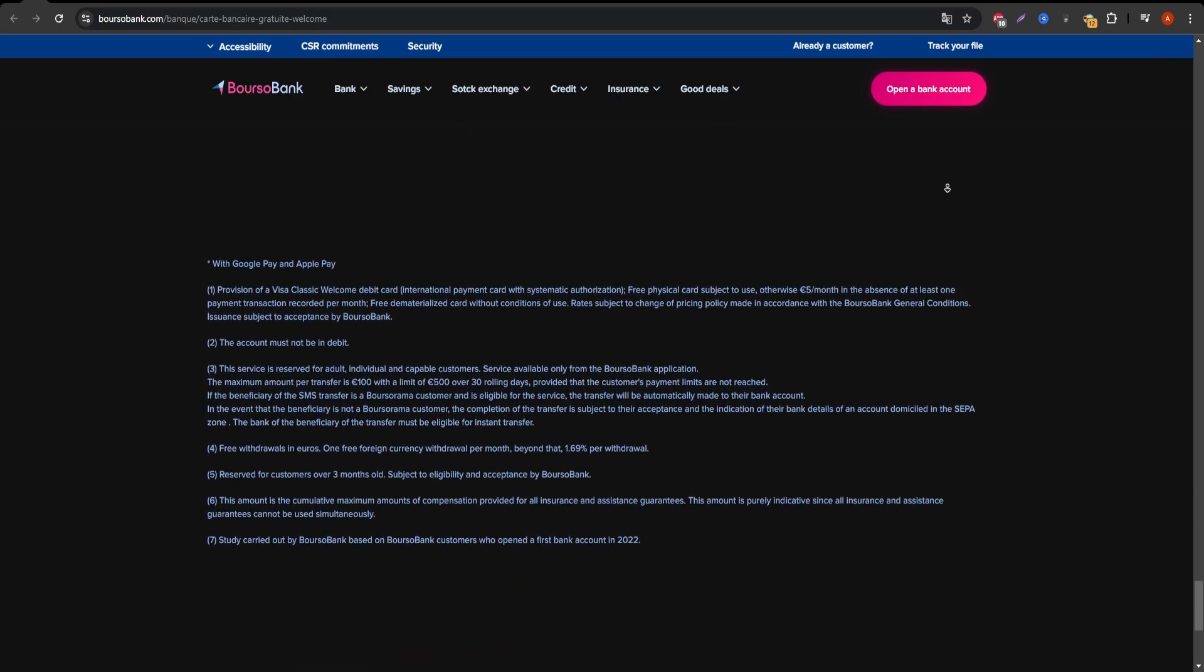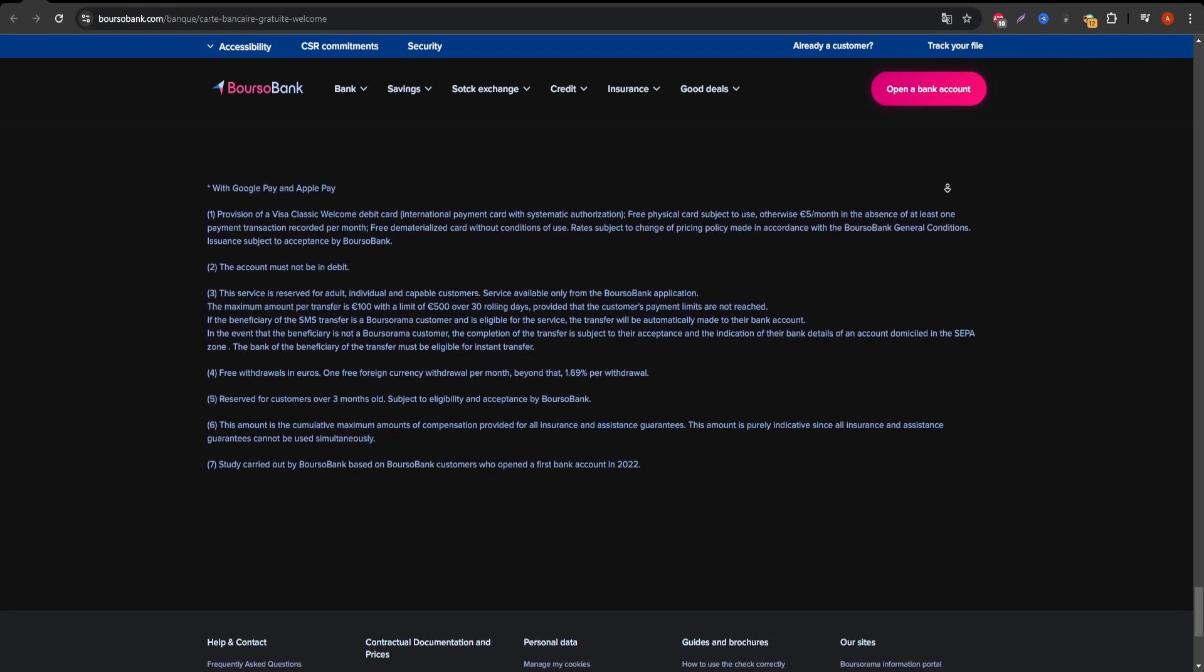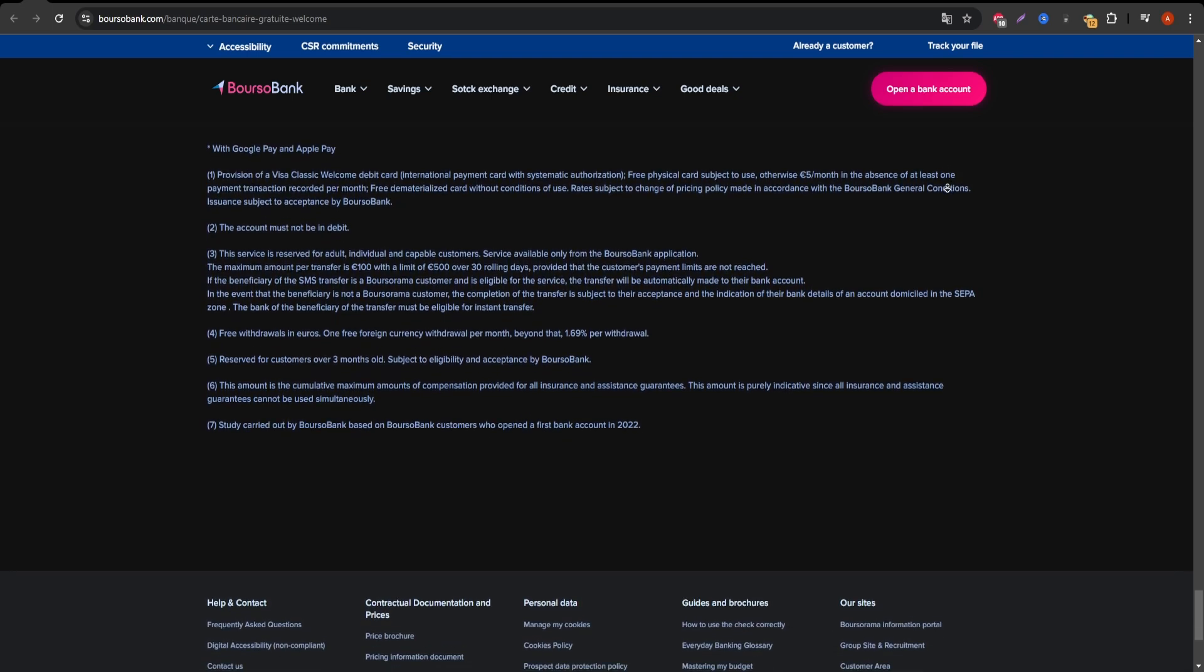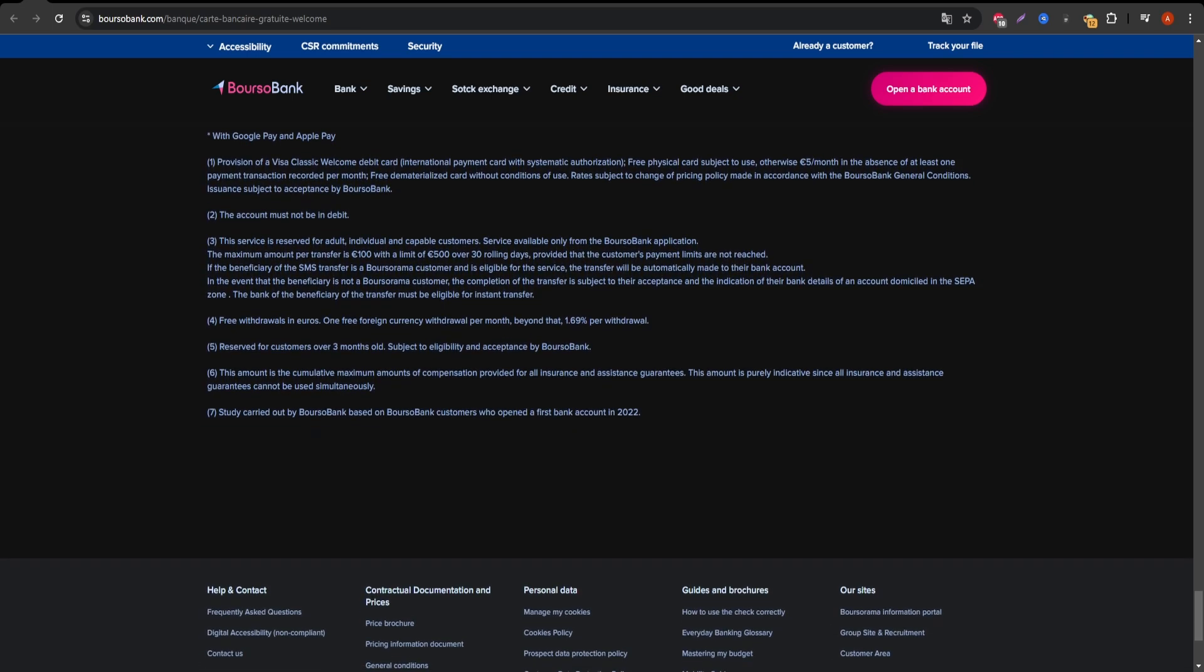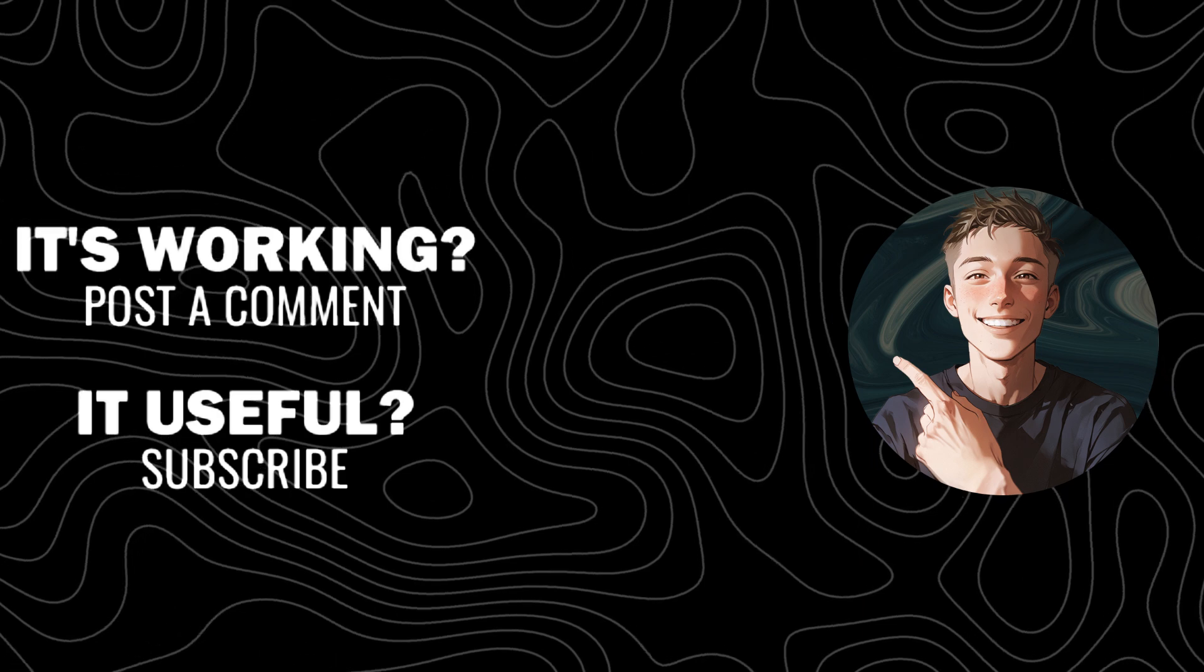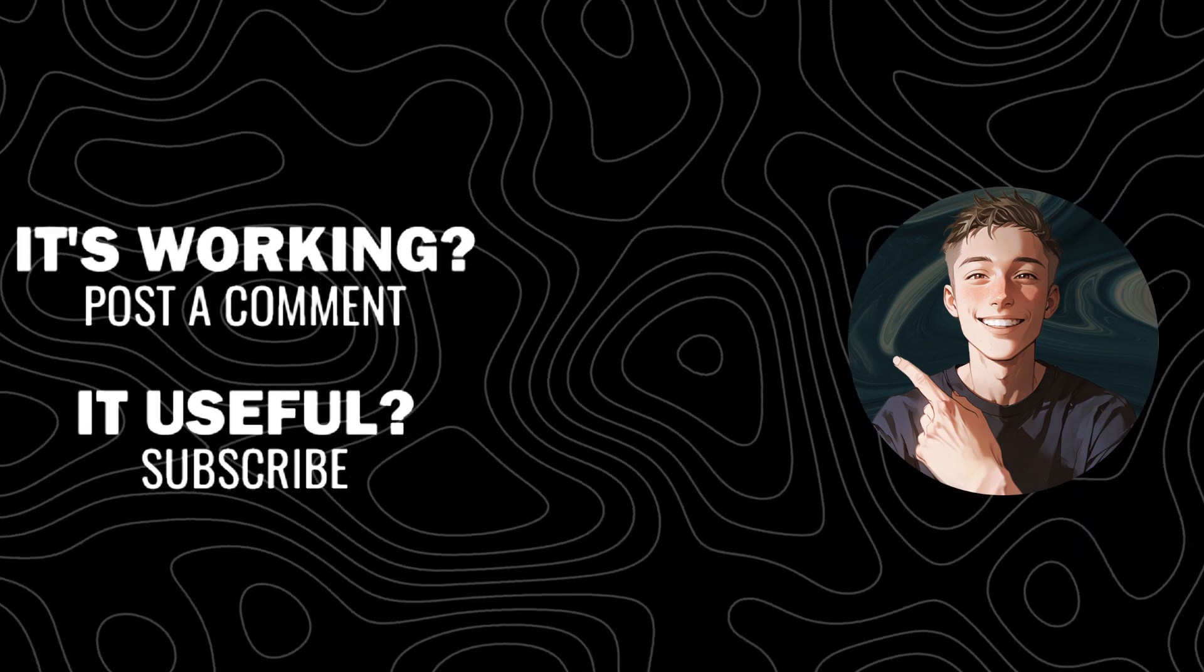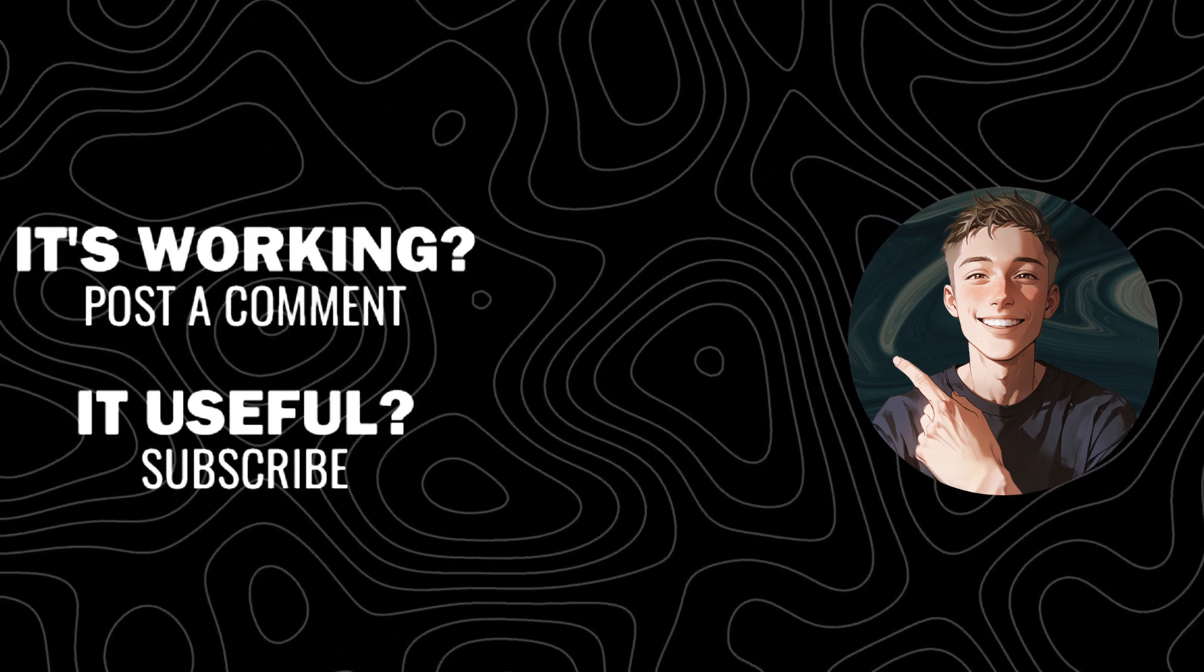If you found this breakdown helpful, make sure to subscribe to the channel and give this video a like. Stay tuned for more reviews and tips on finding the best banking services for your needs.